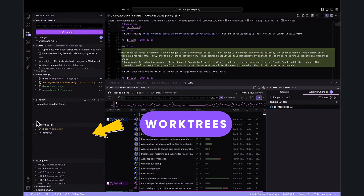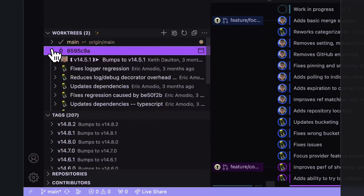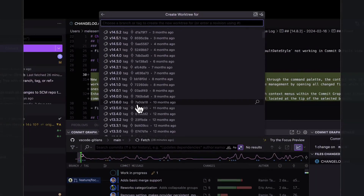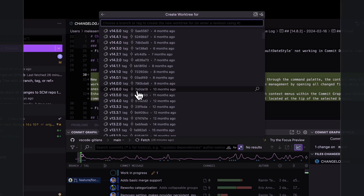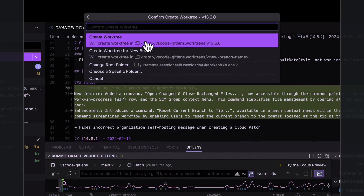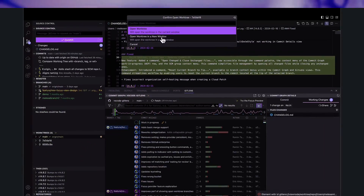Imagine being able to work on different branches of the repository at the same time. Work trees allow you to do just that by minimizing the hassle of context switching. You can create a new work tree, open it in a new VS Code window, and smoothly navigate between branches without affecting your ongoing work.